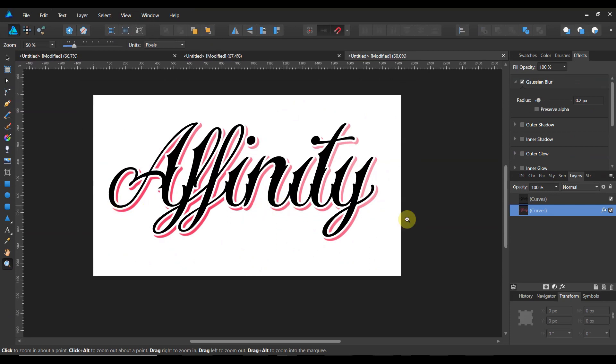But anytime you do a drop shadow, it's really the same technique. Click on it, put a stroke on it, expand the stroke into its own layer, and then offset the stroke and do a subtraction operation.